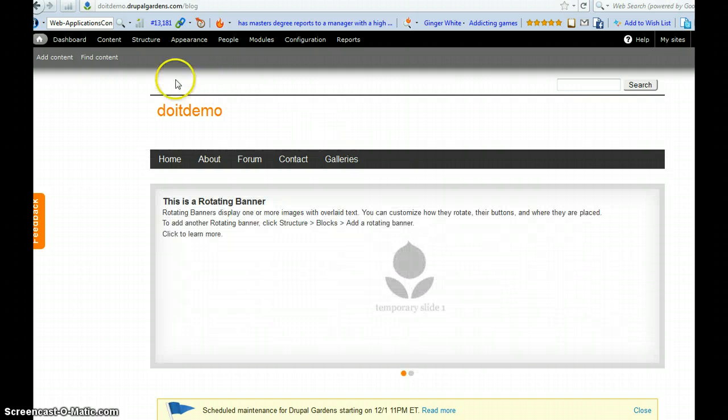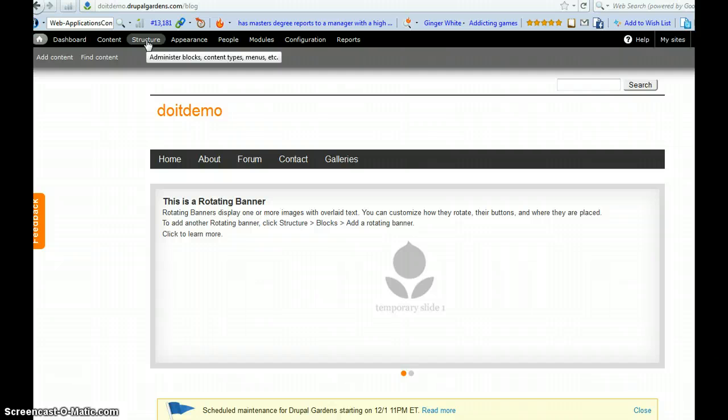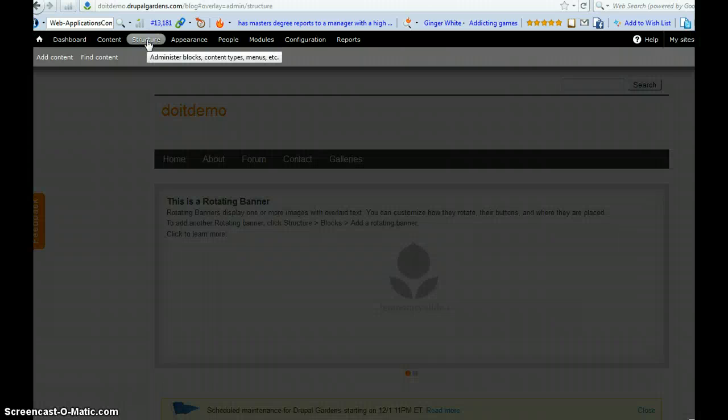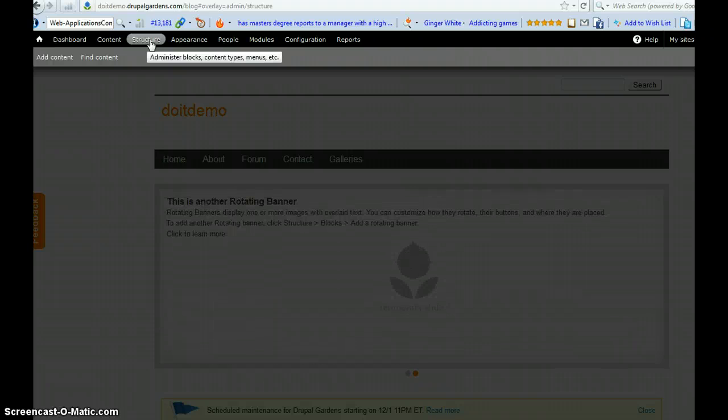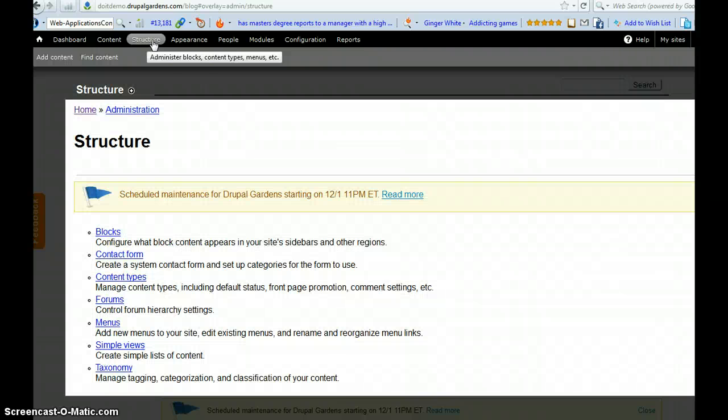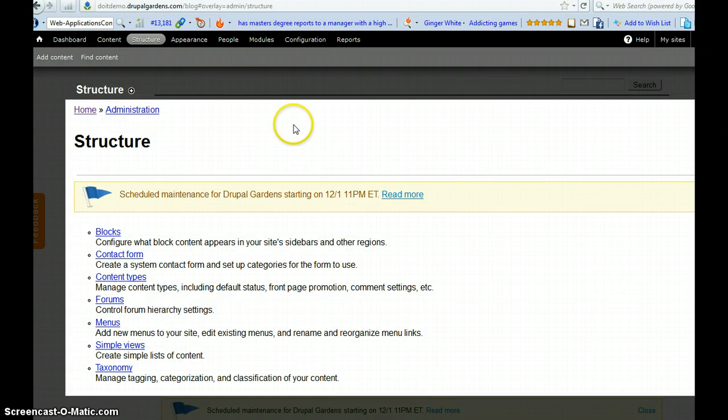So I just click here. We have the structure. You click the structure and it's loading now.